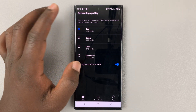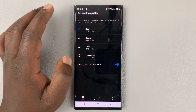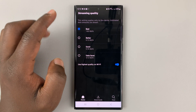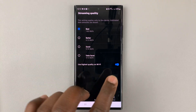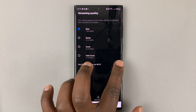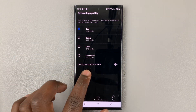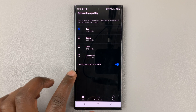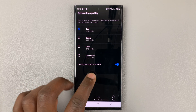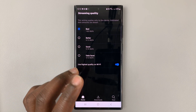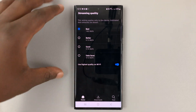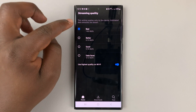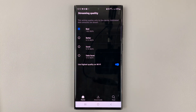The Best is the best streaming quality, so to speak. You can also turn on the button so that whenever you're using Wi-Fi, it should automatically try to use the highest quality on Wi-Fi. This is for streaming only. I've set it to Best.